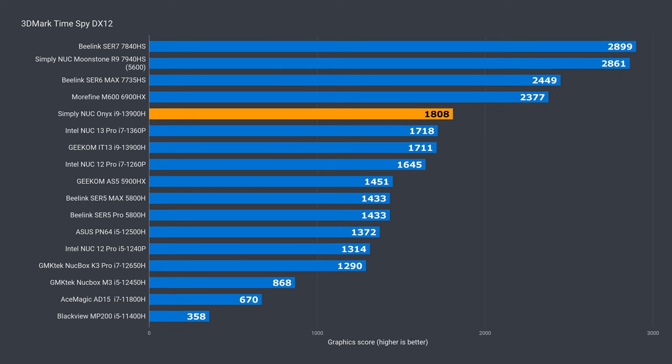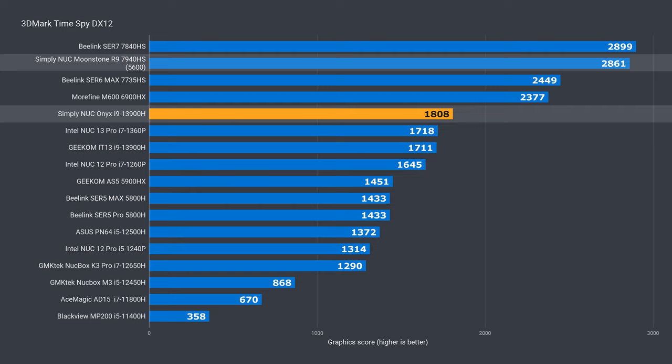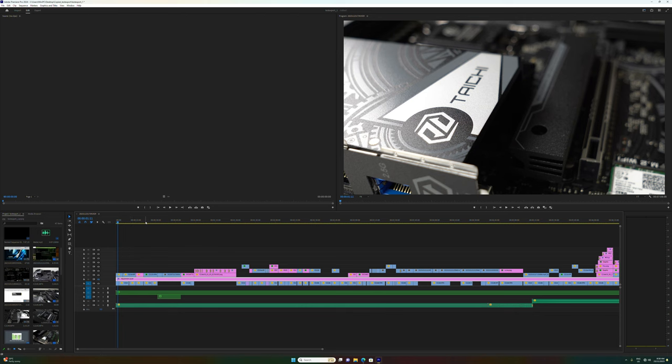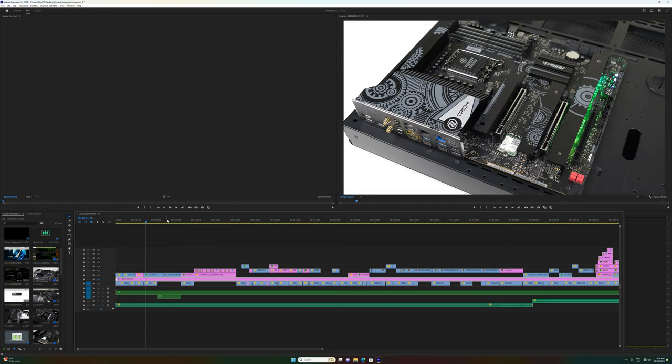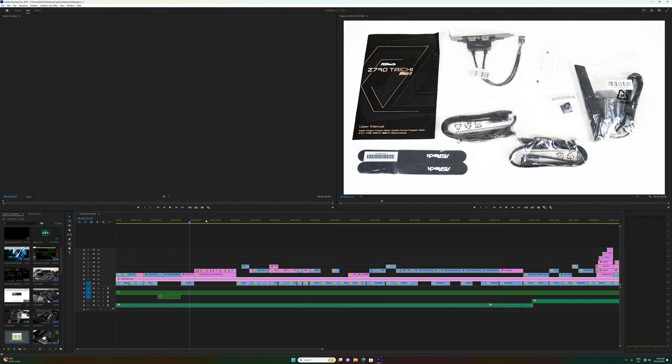In DX12, it's almost 6% ahead of the IT13, but the margin widens with Onyx trailing Moonstone by 37%.